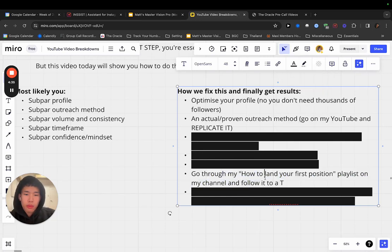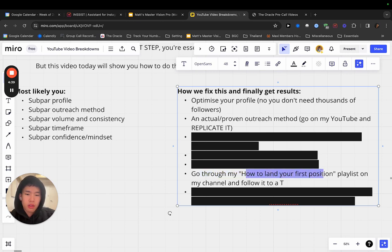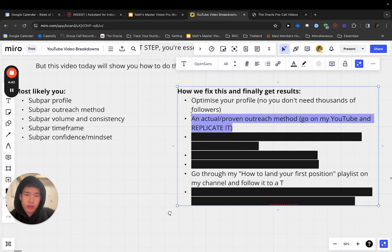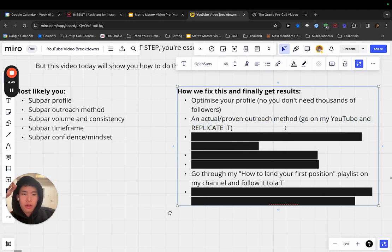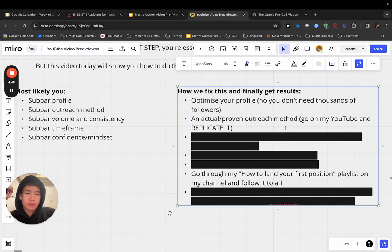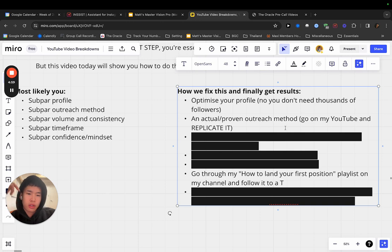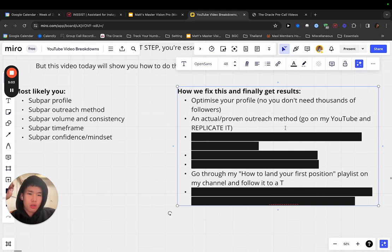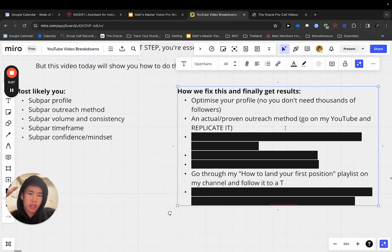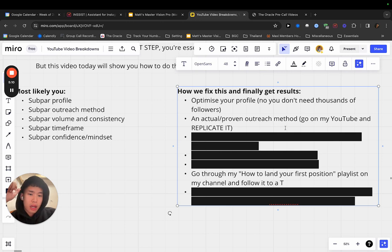Second thing is we need to get out there to people now. We need business owners to know about us. So we need an actual proven outreach method. How do we do that? Go on my YouTube and replicate it. I have, let me actually go to this bullet point. Go through my channel and go through my how to land your first position playlist and follow it to a T. I have my proven outreach method. In that playlist you will have my outreach method that I use and I teach all the students inside my mentorship program.